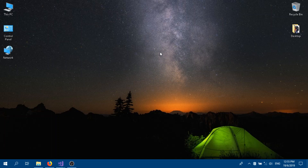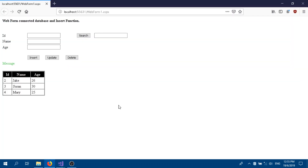Hello guys, welcome to another video. This is the continuation from the previous video. Last video I made a form connected with the SQL database inside a GridView — we had the insert button only, but in this video we're going to show how to do the update, delete, and search.